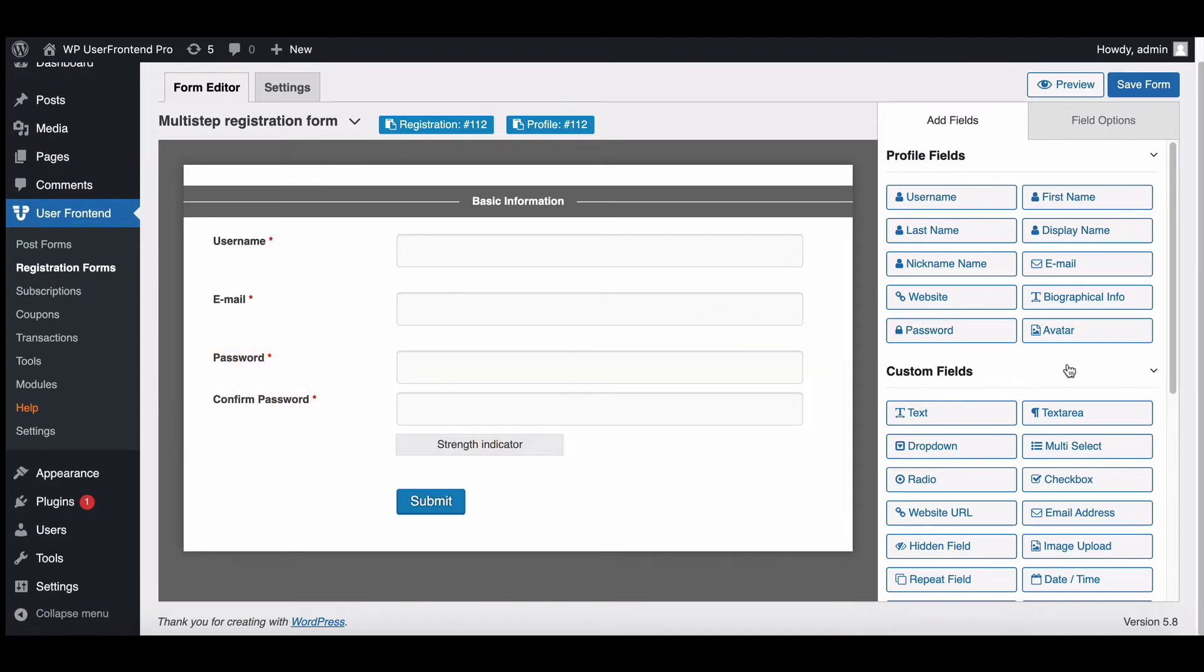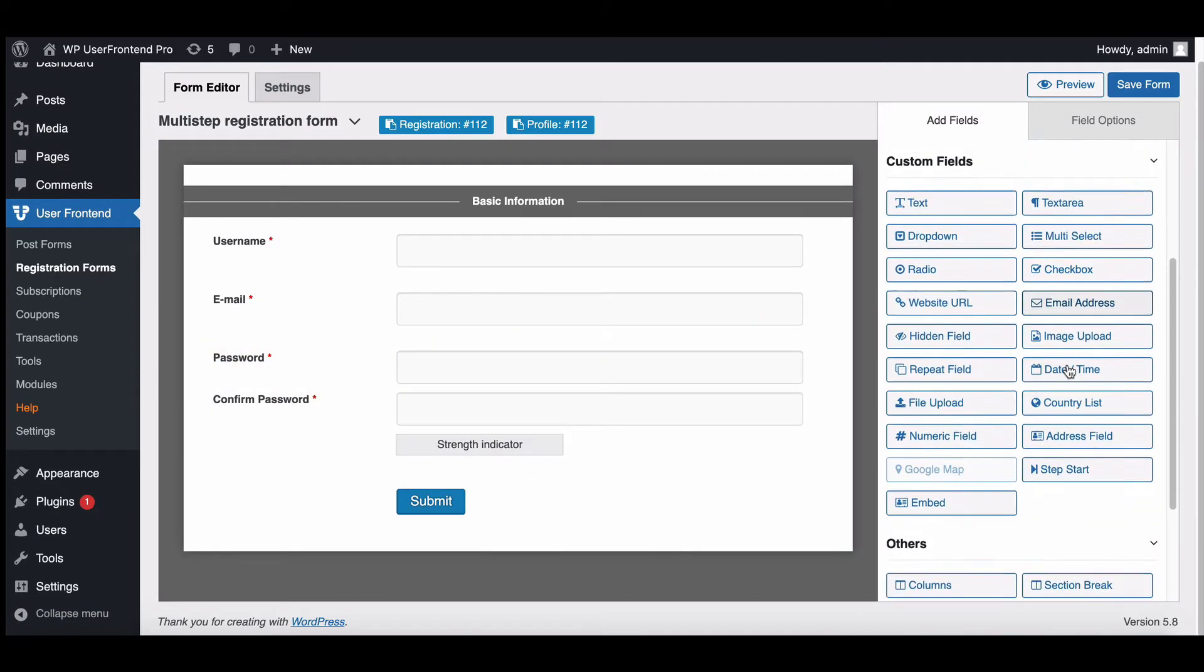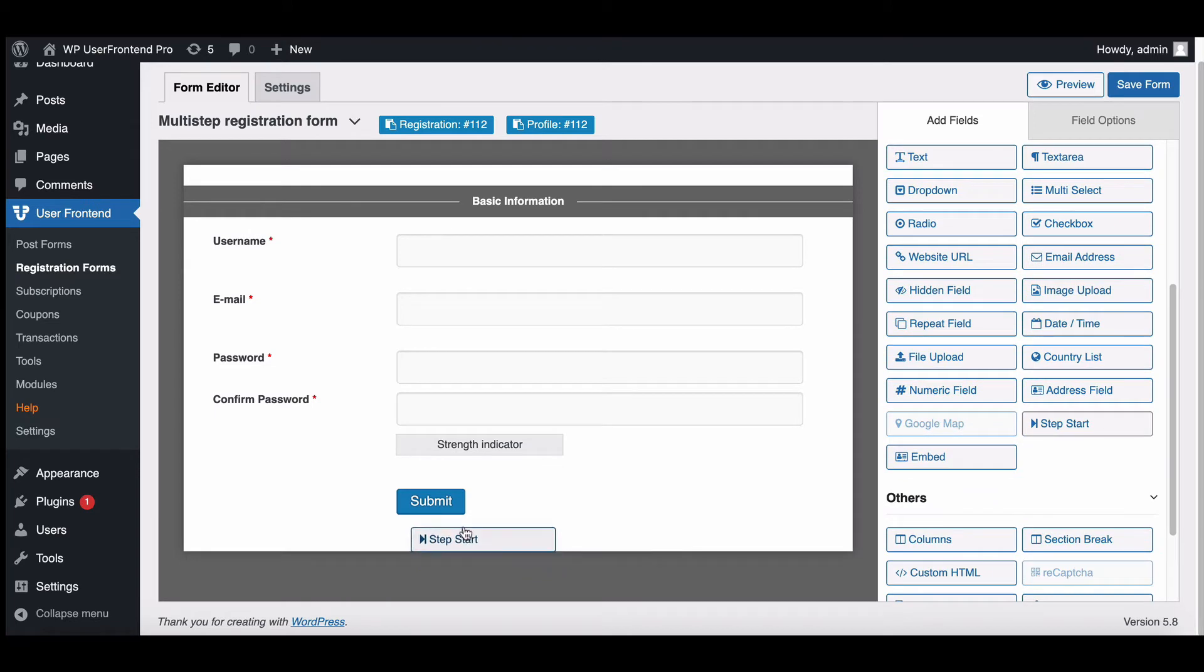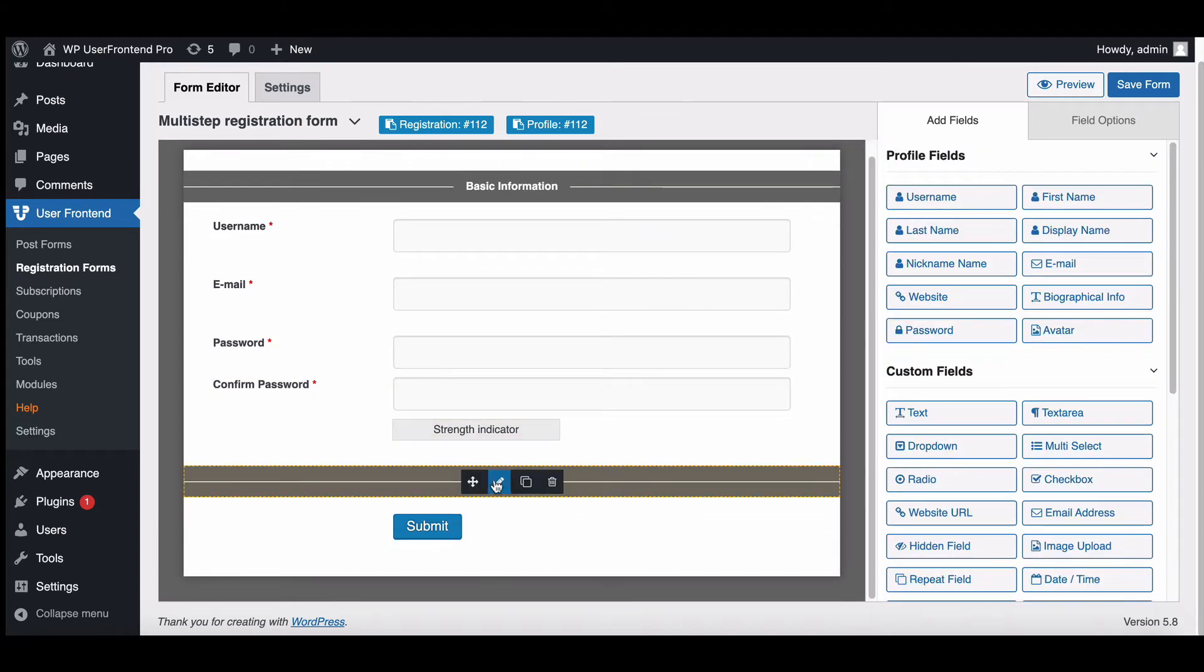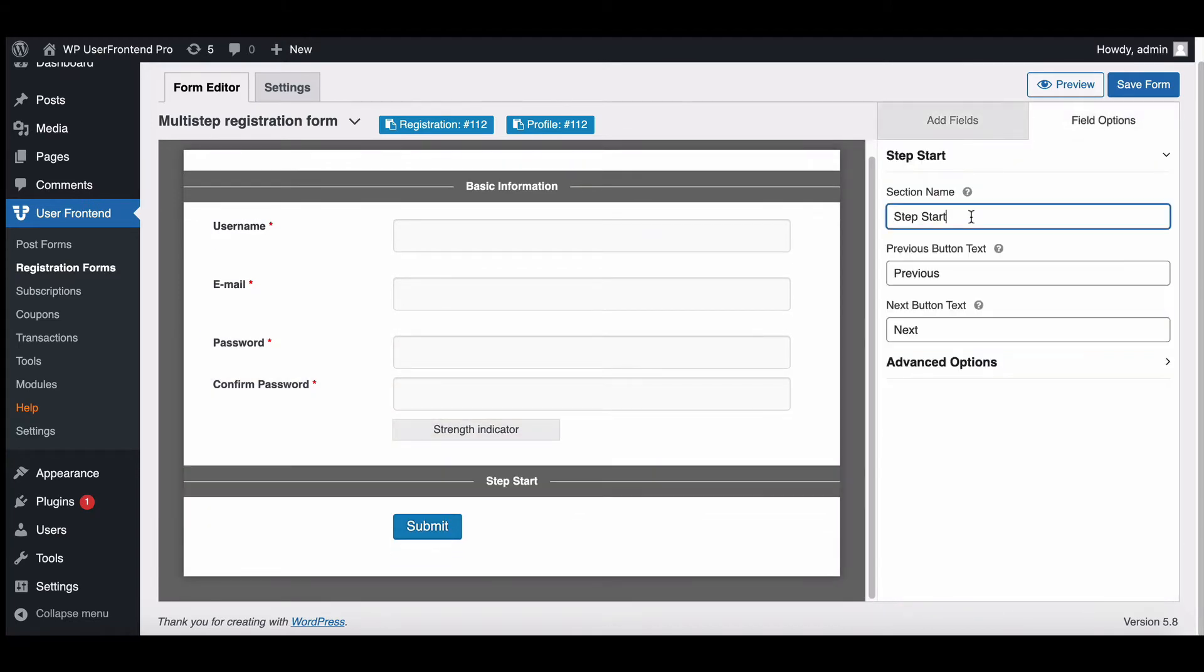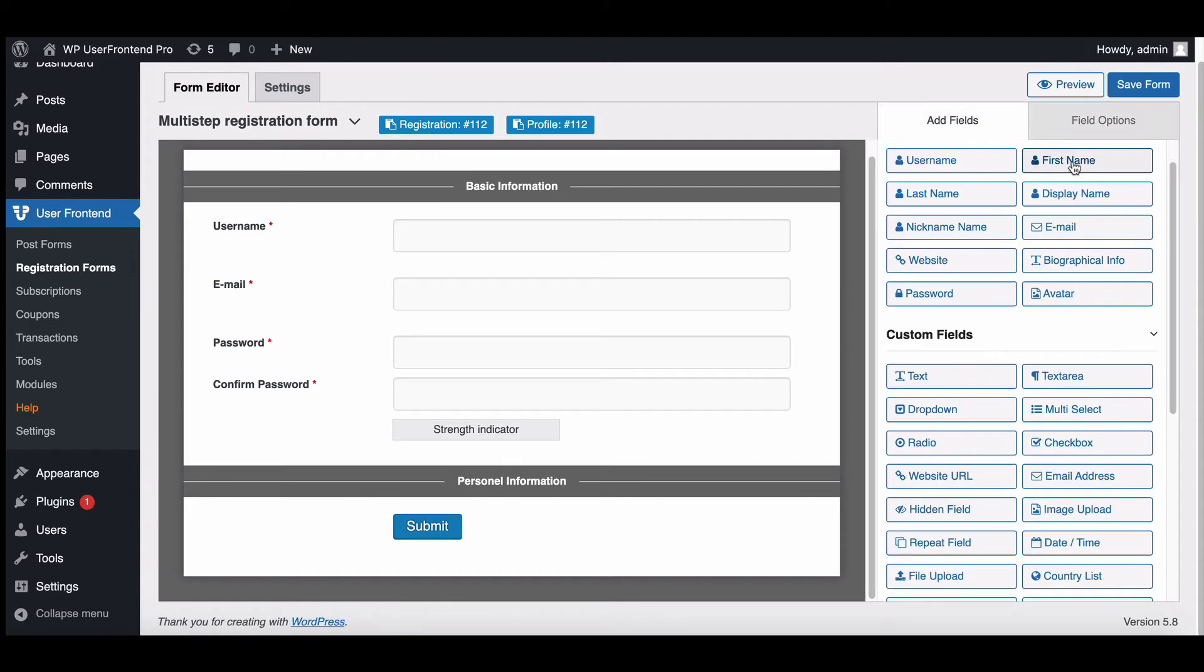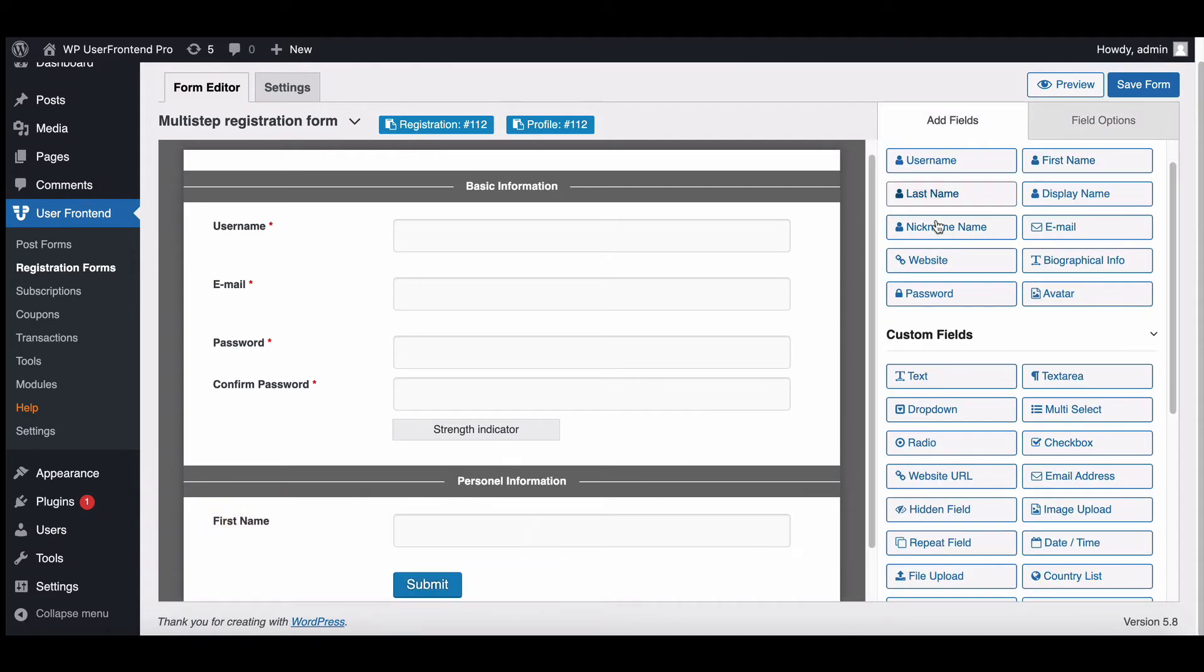Again, start a new form you need and drag Step Start Fields. Complete your form by adding needed fields.